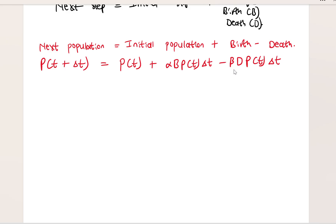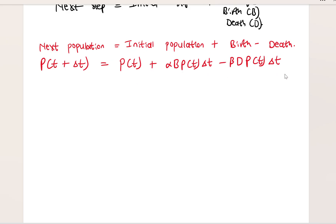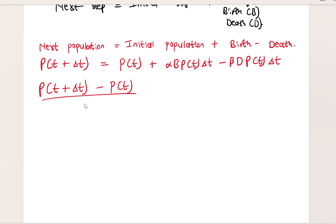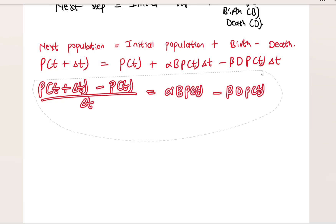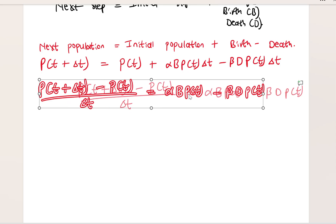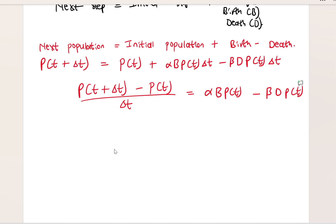I'm going to rewrite this neatly. I'll take P of T to the left and then divide both sides by delta T. Doing that, I have P of T plus delta T minus P of T, divided by delta T, equals alpha times B times P of T, minus beta times D times P of T. Since P of T is a common factor, I'll factor it out.